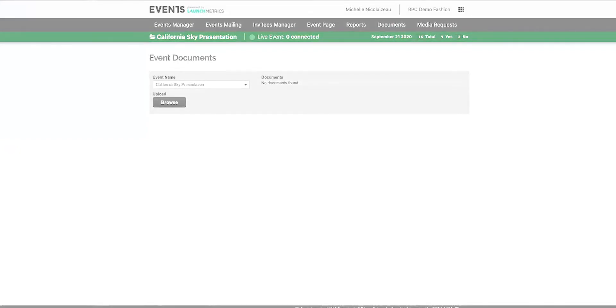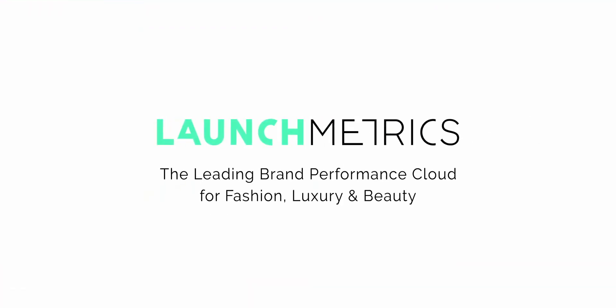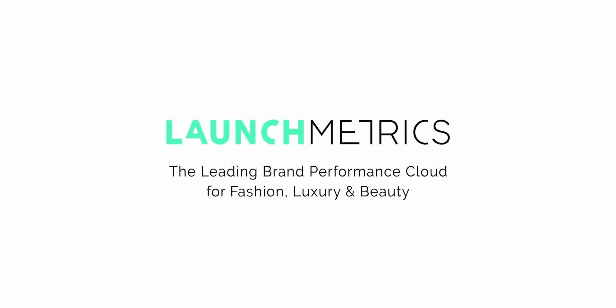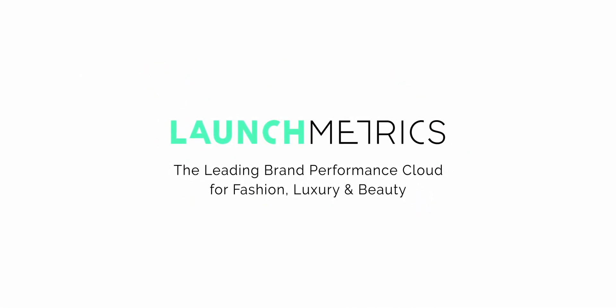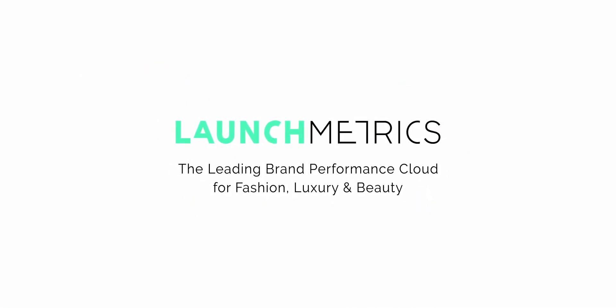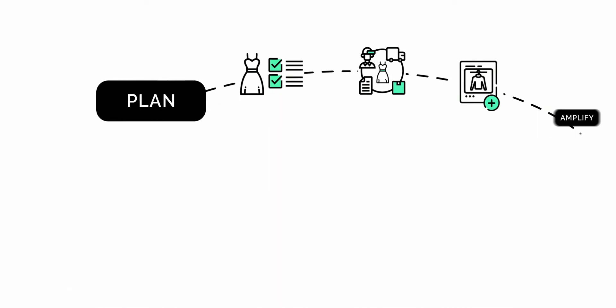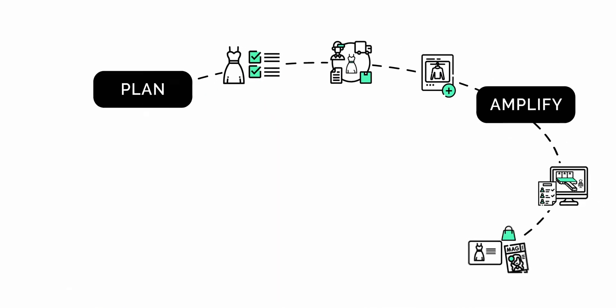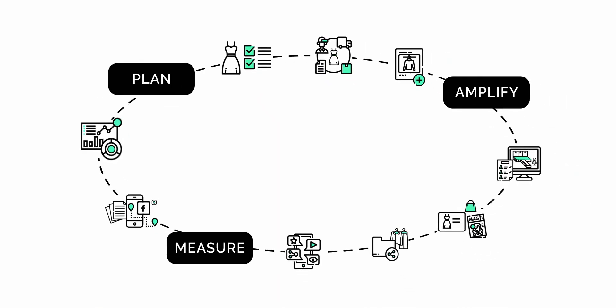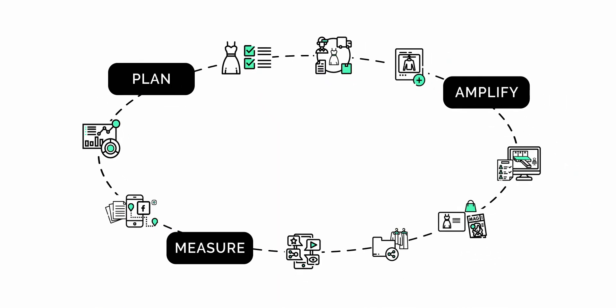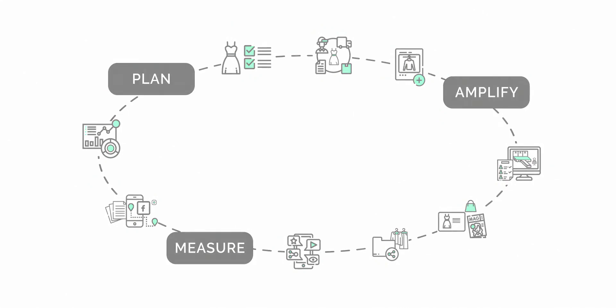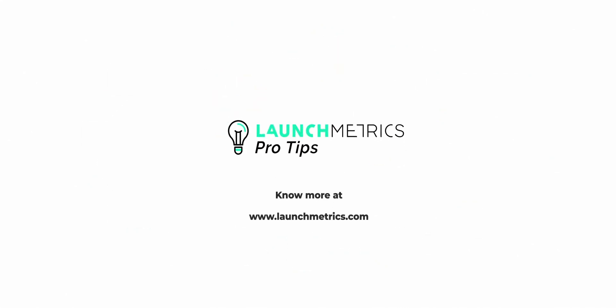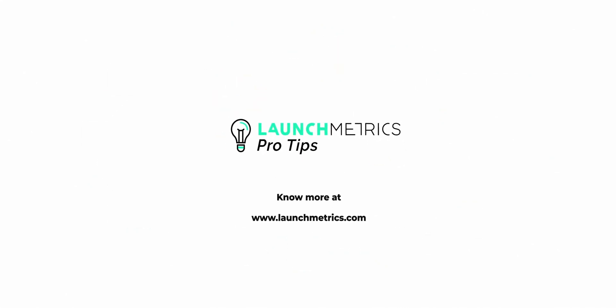So hope you've learned a little bit more and enjoy Events by Launch Metrics. Thank you. Launch Metrics is the leading brand performance cloud for fashion, luxury, and beauty companies. Together we can plan, amplify, and measure each of your brand activities through a single unified platform. More at launchmetrics.com.